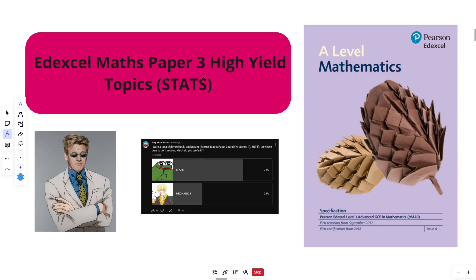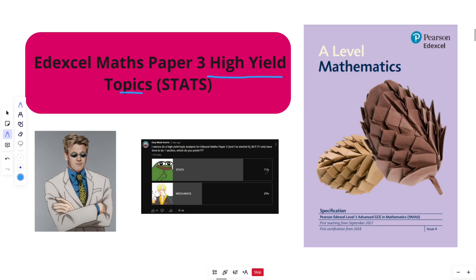Alright guys, Edexcel Maths Paper 3. What are your topics? This is going to be specifically for the stats element of Paper 3.